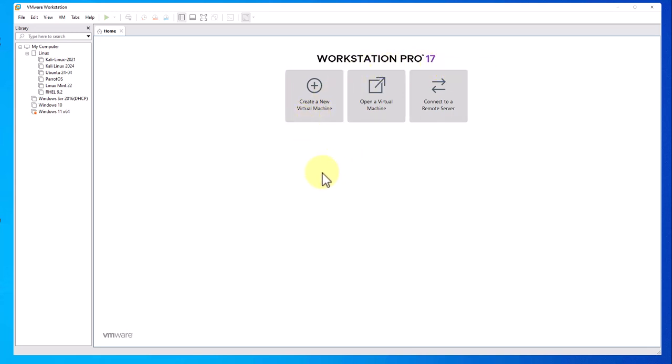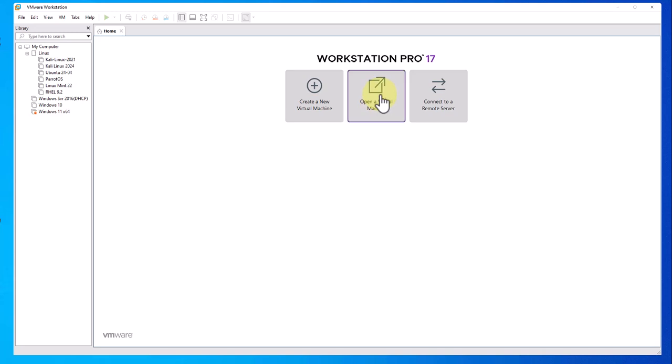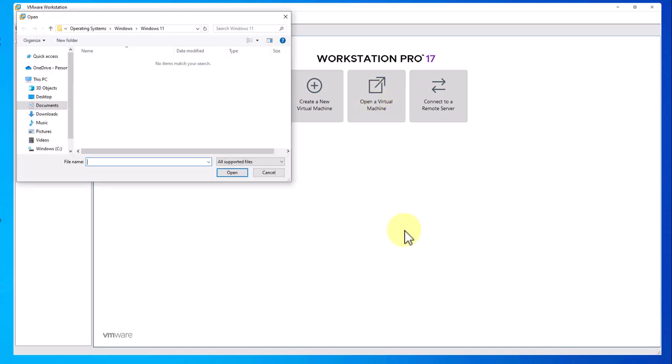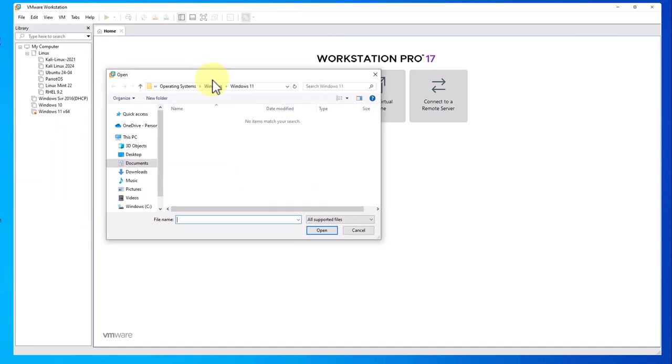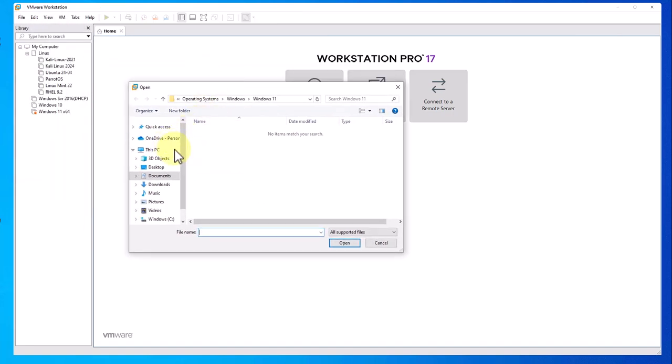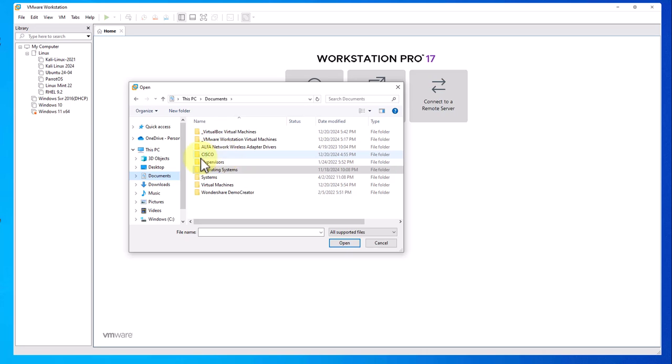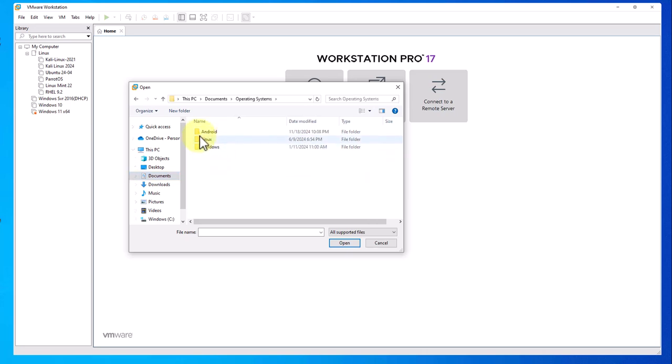Now normally you do create a new virtual machine, but in our case since it's already pre-configured, we'll use this option: open a virtual machine. Then you'll navigate to where you have that extracted folder. I'll go to where I have that folder.